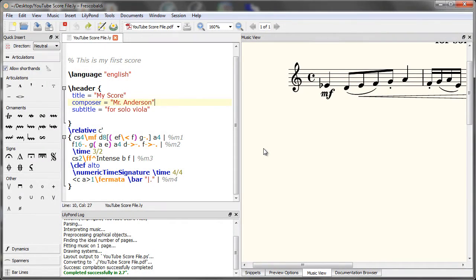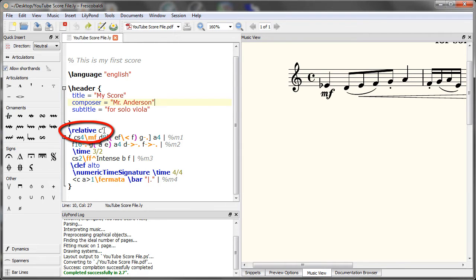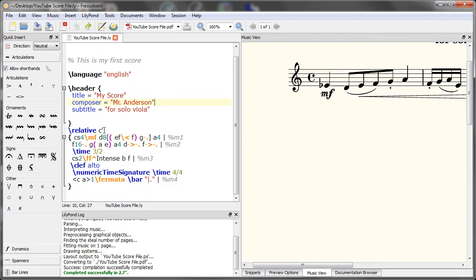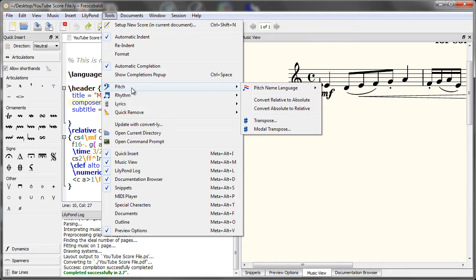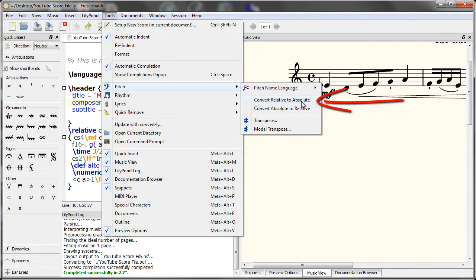Next up, I'll show you how to convert relative pitch mode to absolute in one easy step. So you'll see we have relative mode here. But let's say we wanted to actually have the absolute pitches instead. To do that, come up here to tools, pitch, convert relative to absolute. Watch what happens.